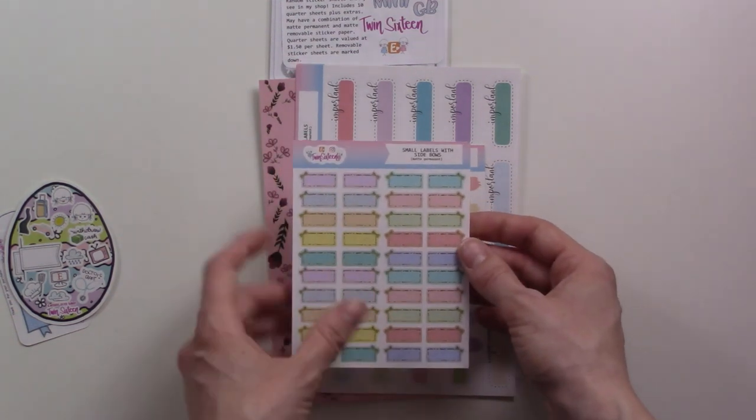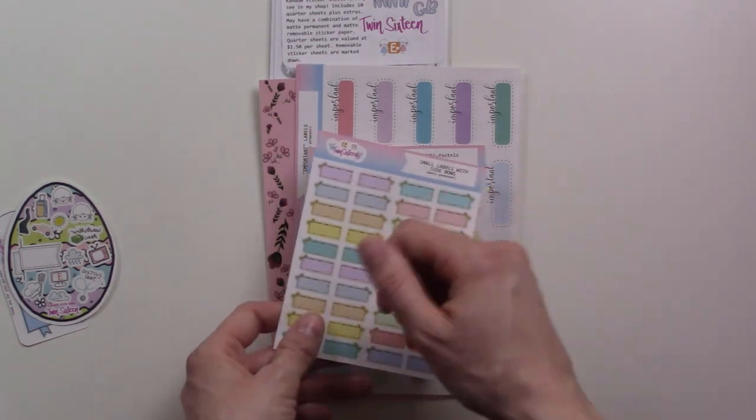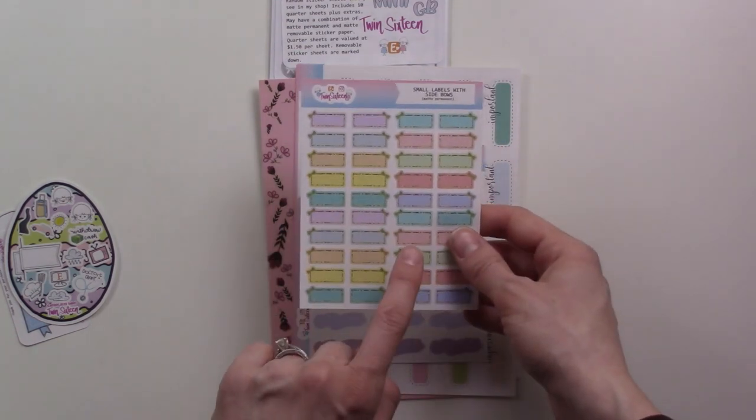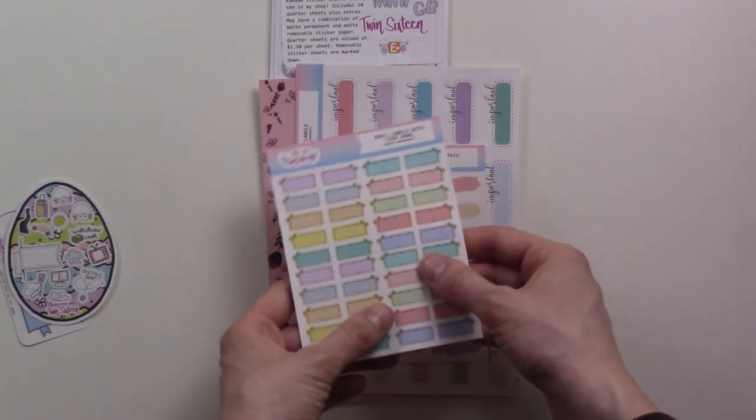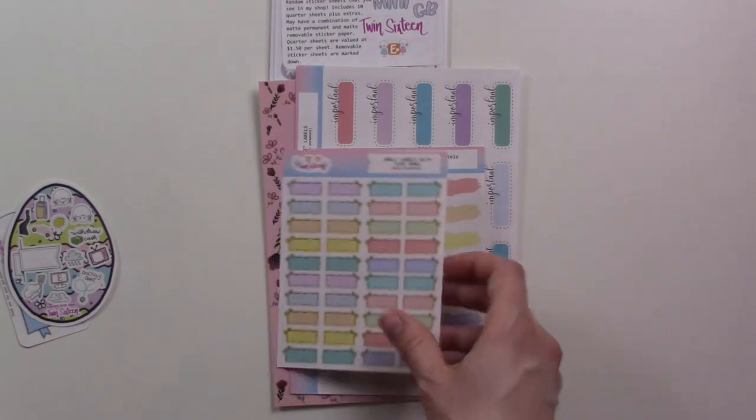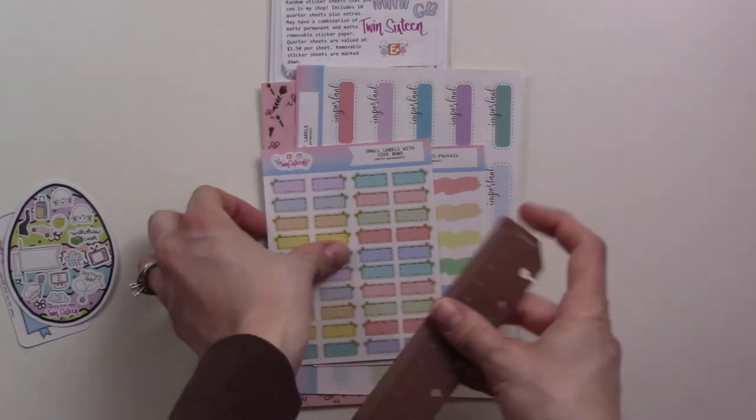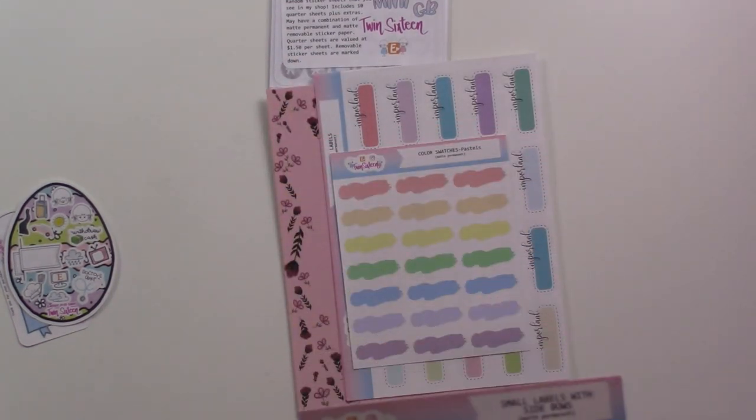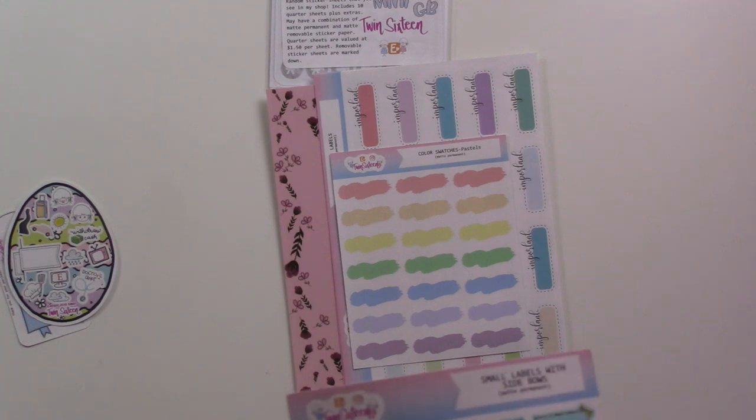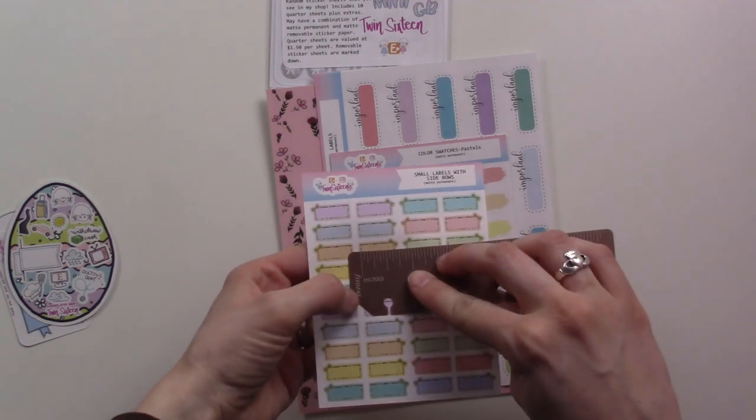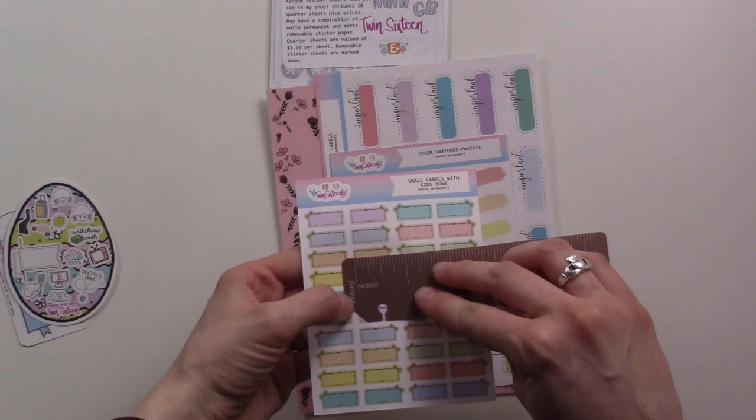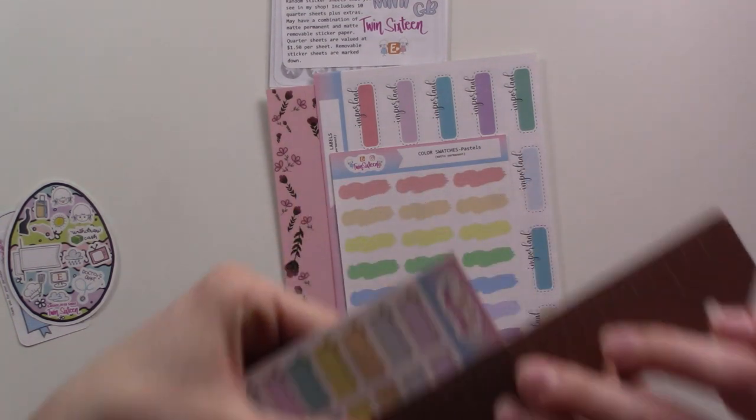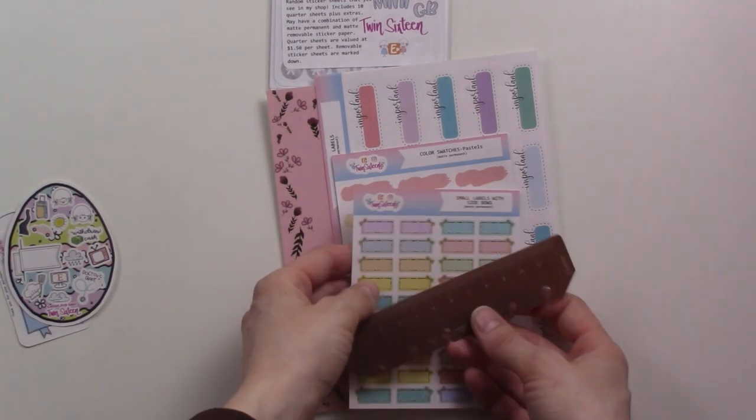These are super cute, itty-bitty. I can pull out a ruler for your reference. These are less than three quarters of an inch by just about a quarter of an inch, less than two centimeters.